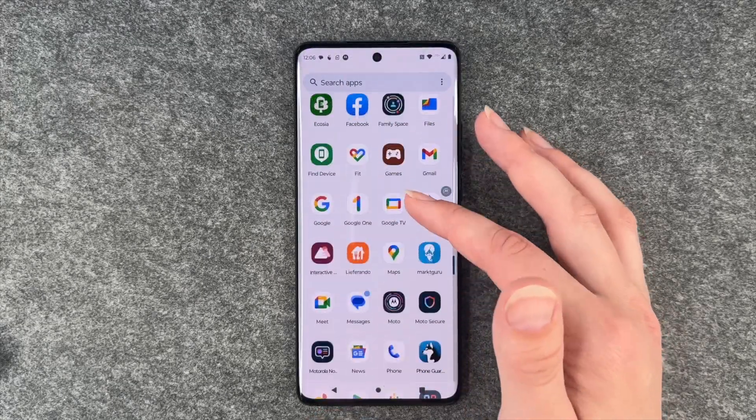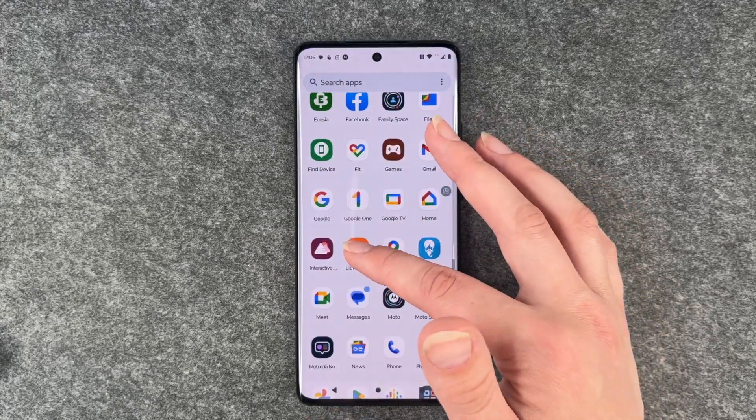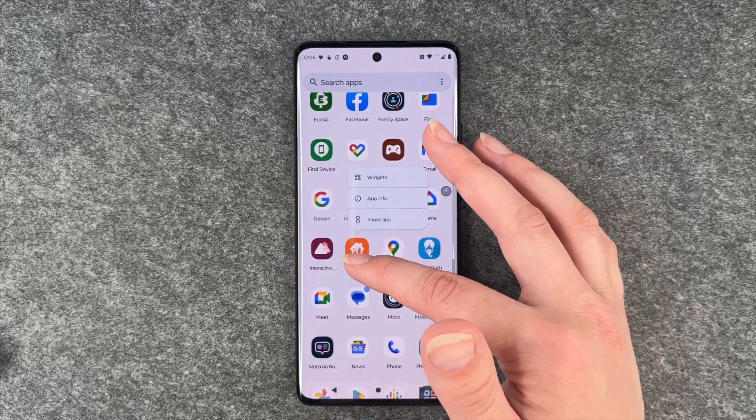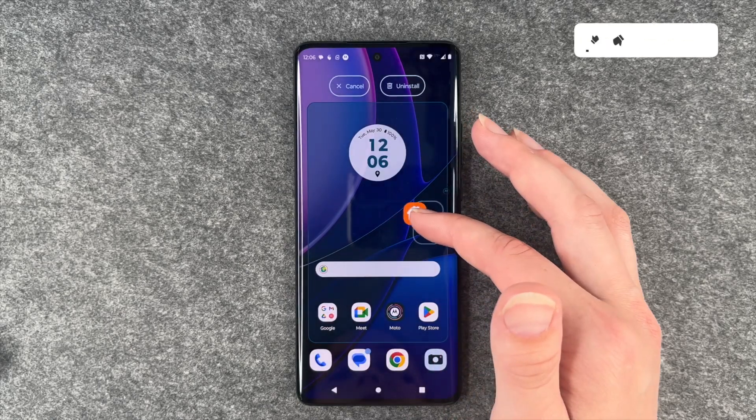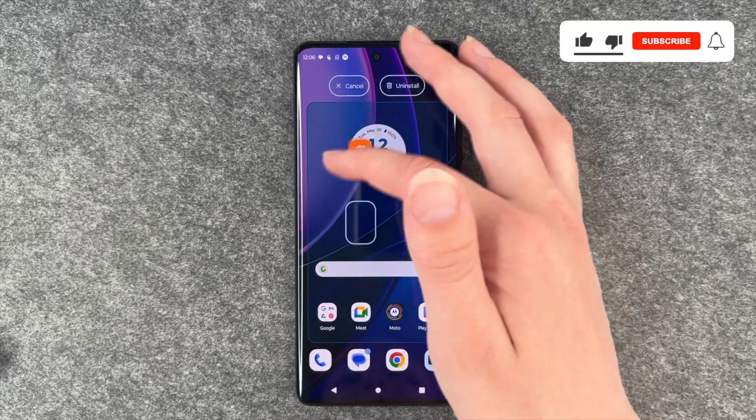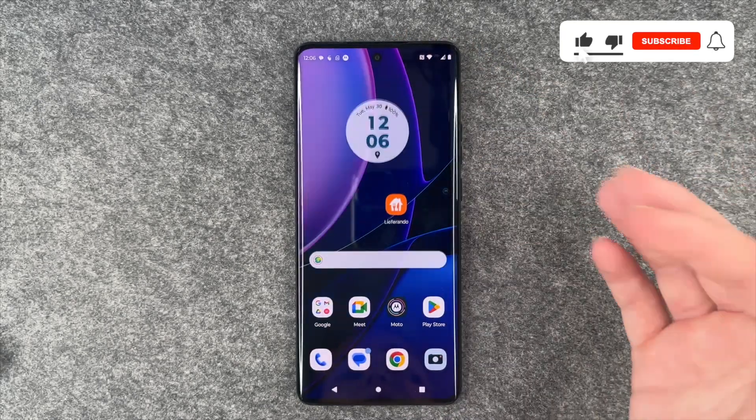To get apps from your menu to your home screen, you just need to press and hold and then drag them where you want them to be.